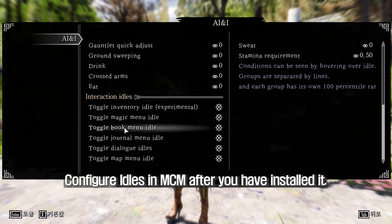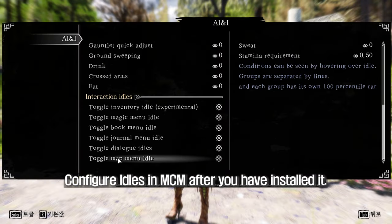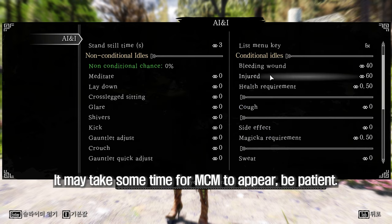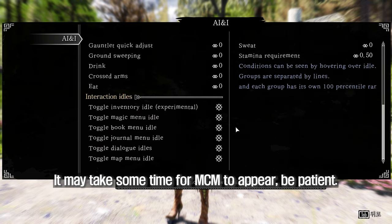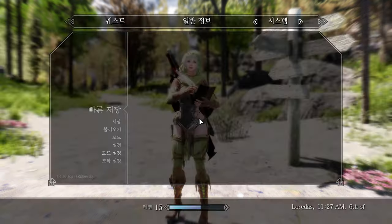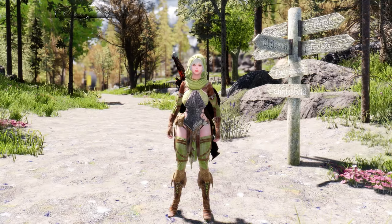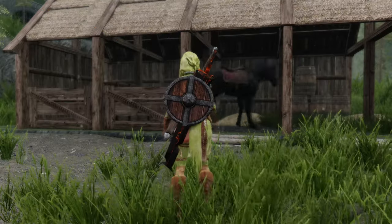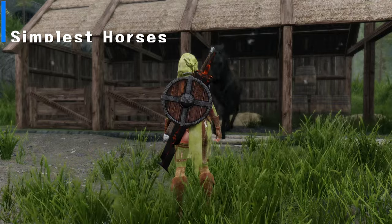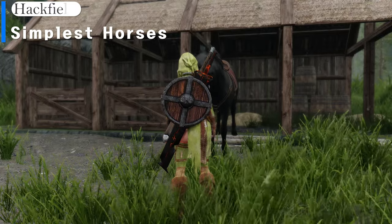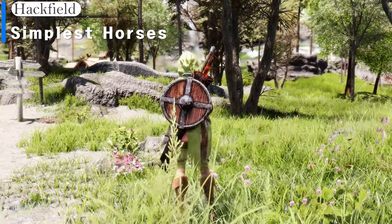Configure Idles in MCM after you have installed the mod. It may take some time for MCM to appear, so be patient.